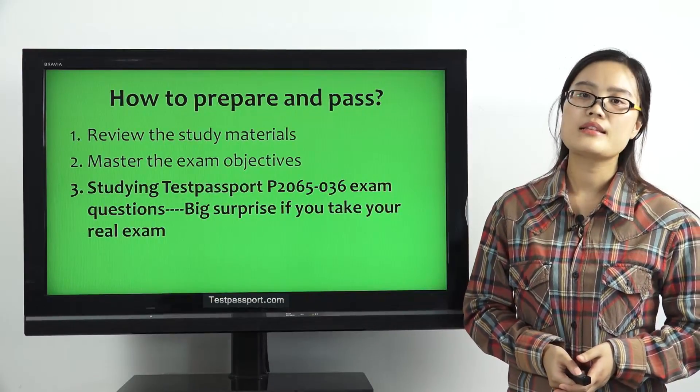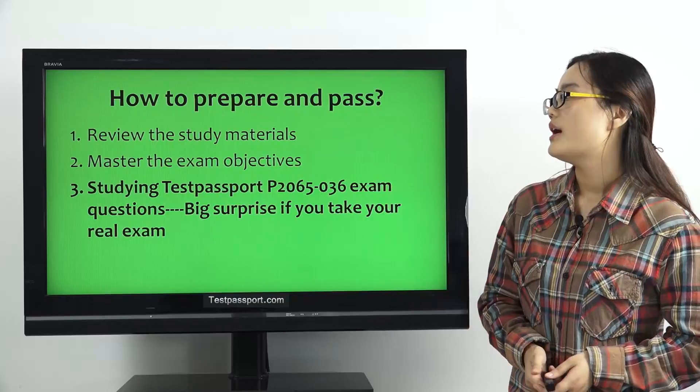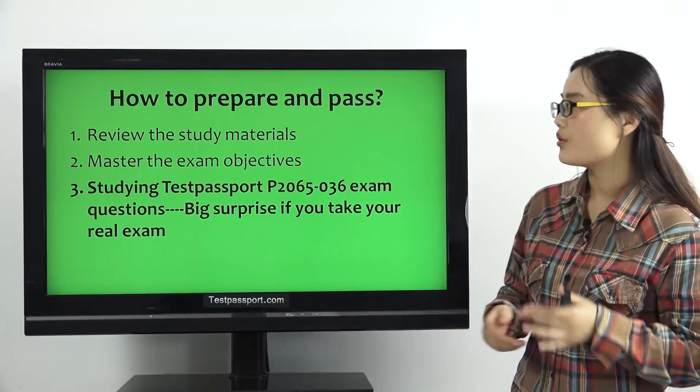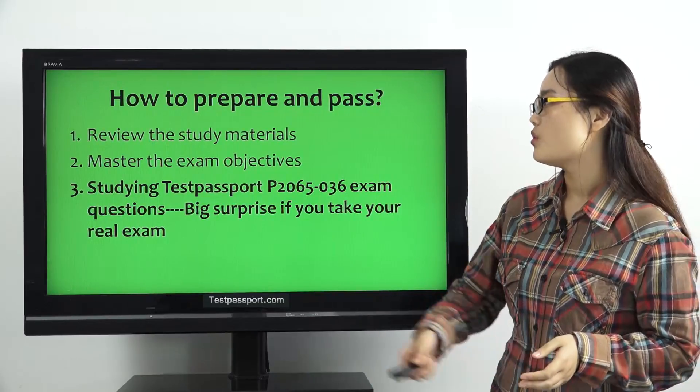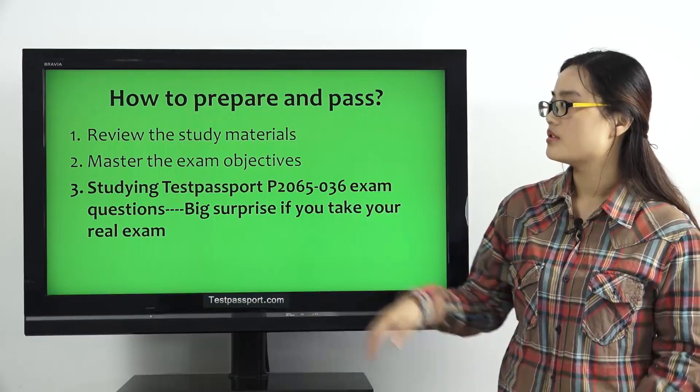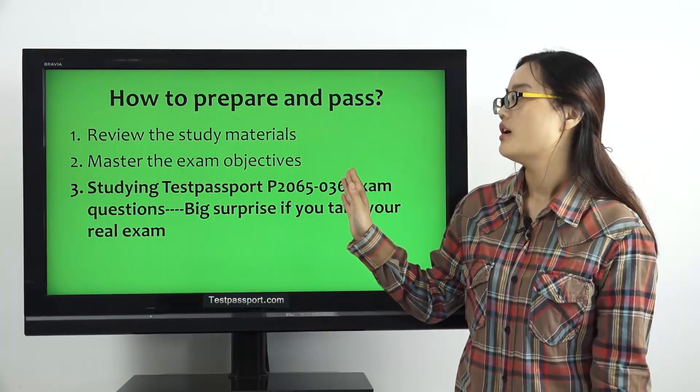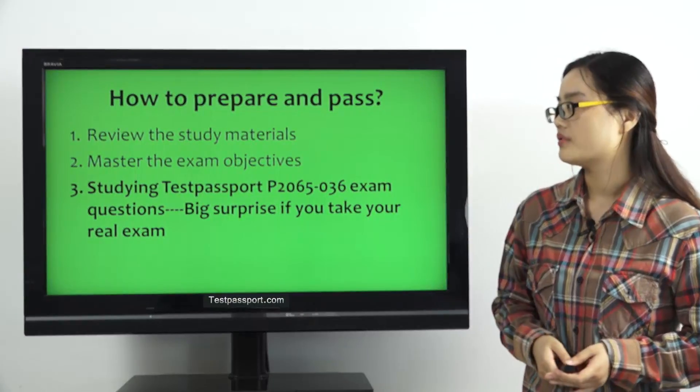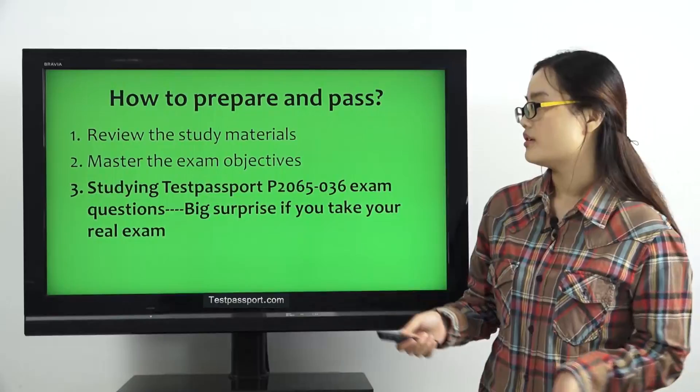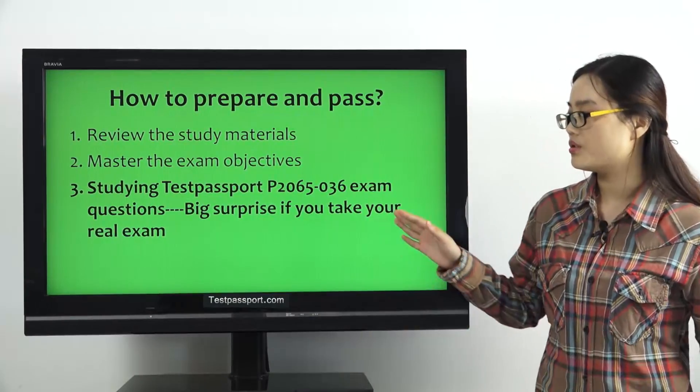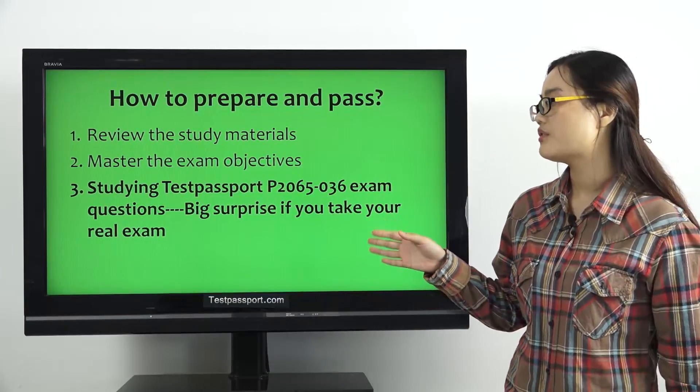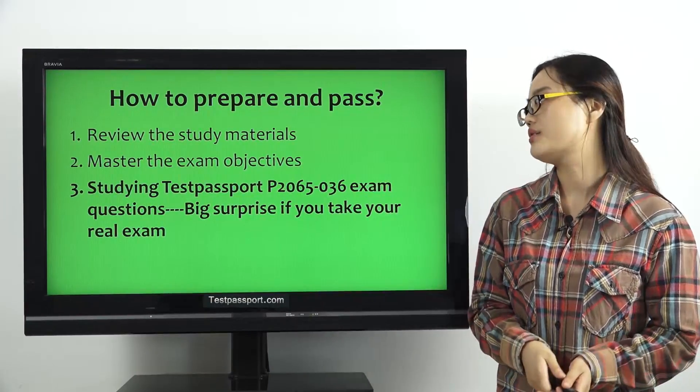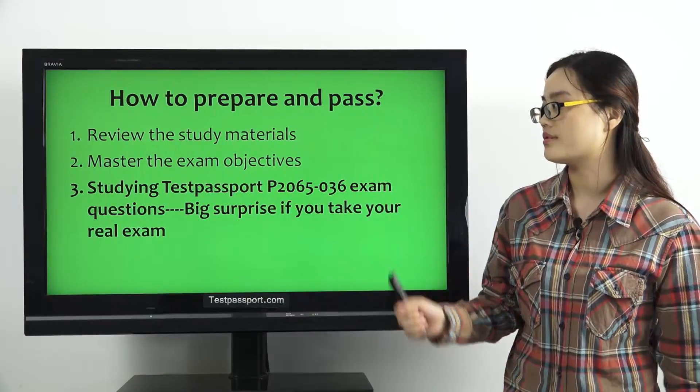In this video, I mention three tips for you. First, review the study materials. Second, master the exam objectives. Third, study testpassport P2065-036 exam questions.